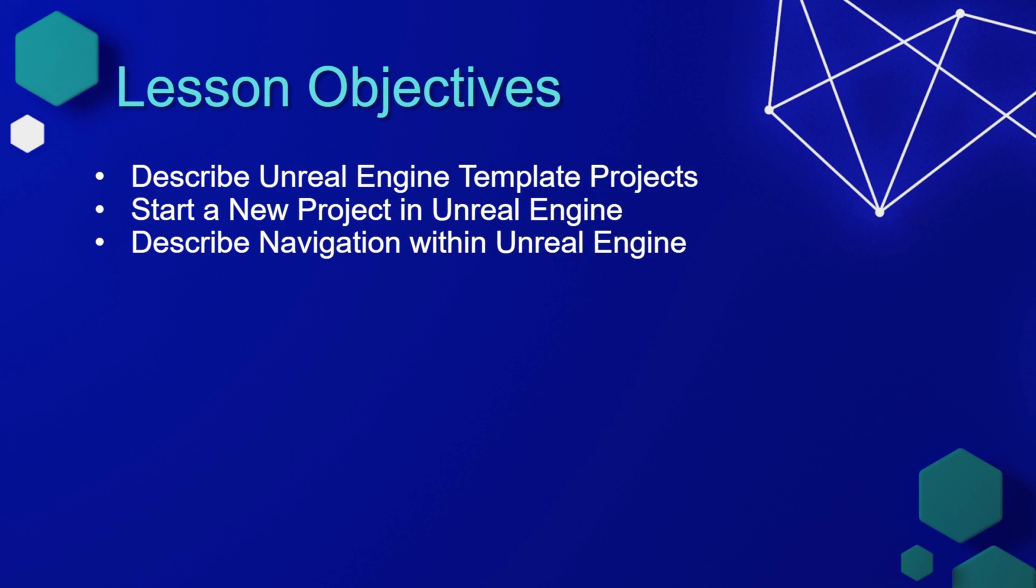The objectives for this lesson are to describe the Unreal Engine template projects. We're going to start a new project in Unreal Engine, and then we'll describe some basic navigation within Unreal Engine.